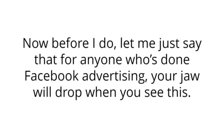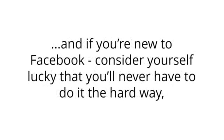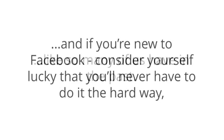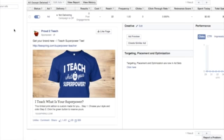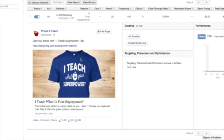Now, before I do, let me just say that for anyone who's done Facebook advertising, your jaw will drop when you see this. And if you're new to Facebook, consider yourself lucky that you'll never have to do it the hard way, like so many of us have in the past. So, enough talk though, let's get right to this. By now, I'm sure you're absolutely excited at everything Insight Hero can do for you, but we haven't shown you everything just yet. So, what I'm going to do right now is we're looking at a real ad that I ran before.